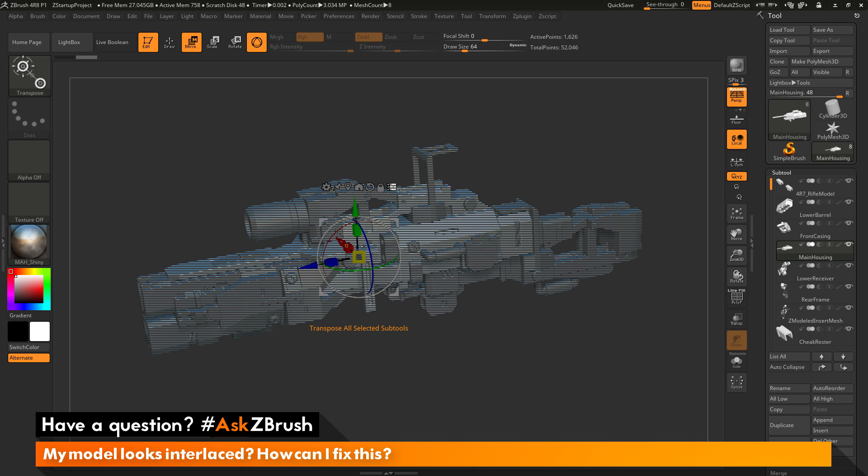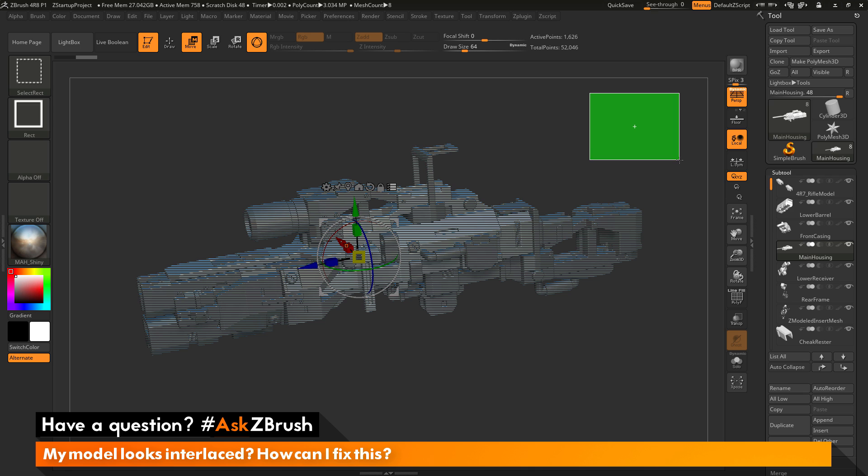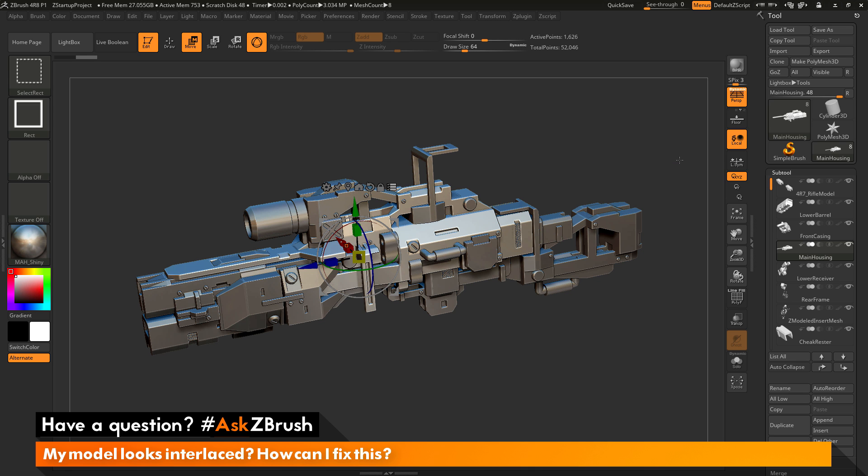Then with this active, if you come to the side of your model here and hold down CTRL and SHIFT and then drag a selection box out and then release, this will now clear the subtool selection. And now you'll get your model back to that non-interlaced view.